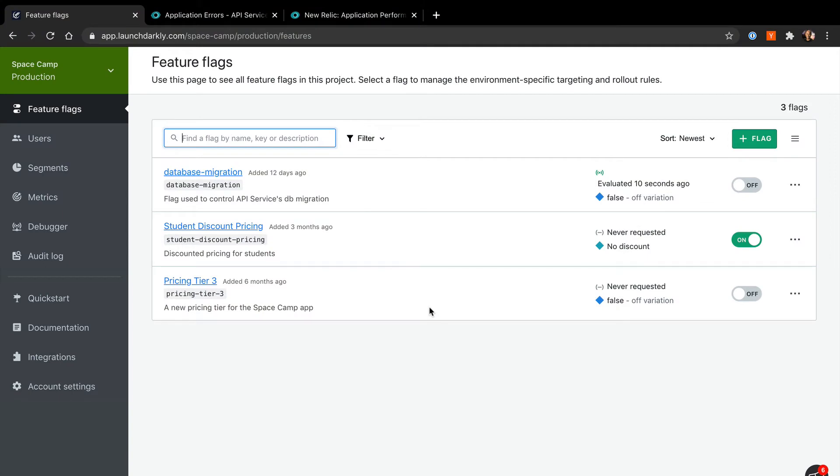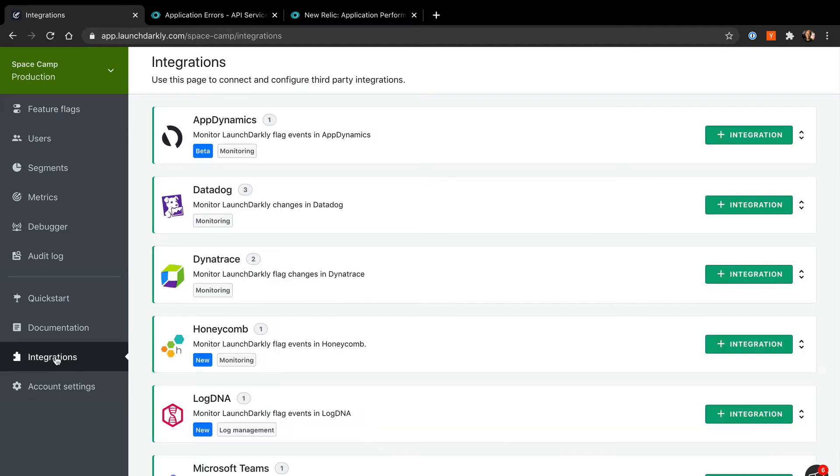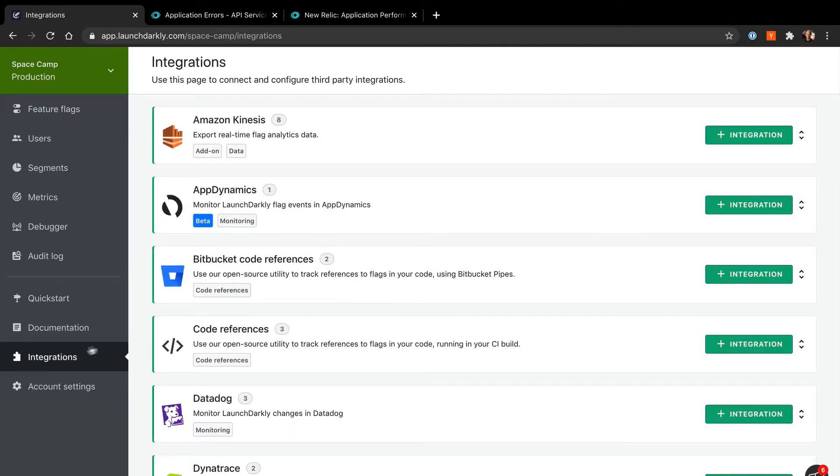Let's set up the LaunchDarkly integration. Setting up this integration is easy. First, we'll go to the LaunchDarkly integrations page. Look for the New Relic card in the list.